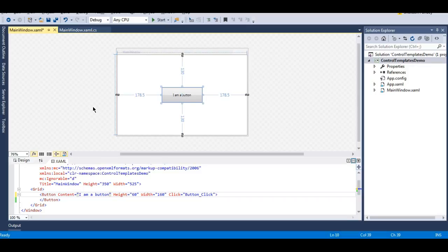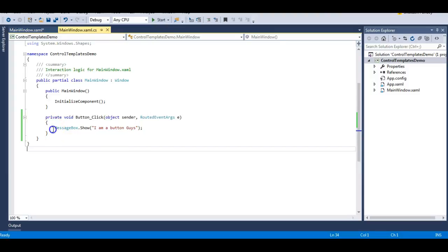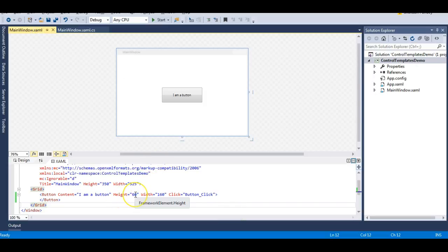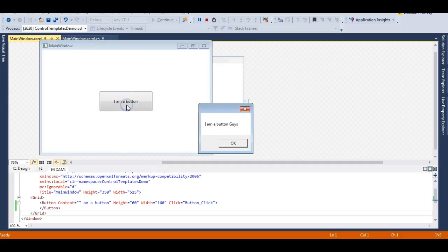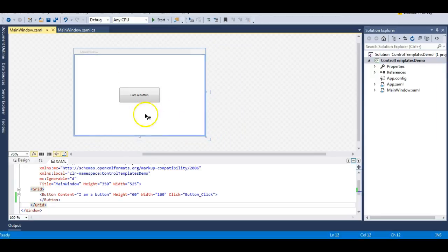Here I have a simple button whose content is 'I am a button', with a click event that displays a message box saying 'I am a button guys'. I've also set its height to 60 pixels and width to 160 pixels. When I run the application and click the button, it gives me 'I am a button guys' because the message box is associated with it.